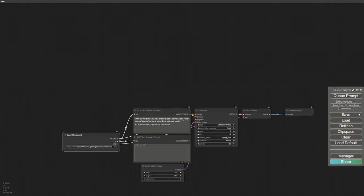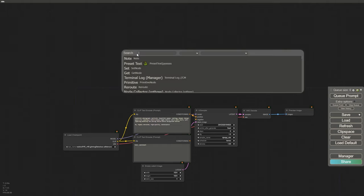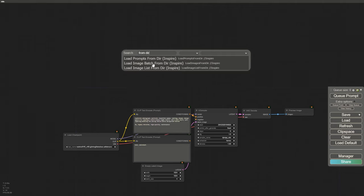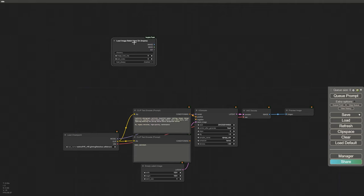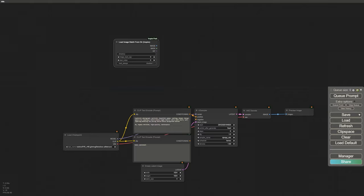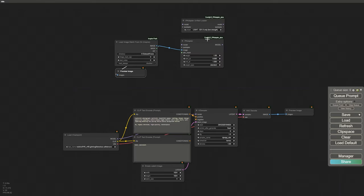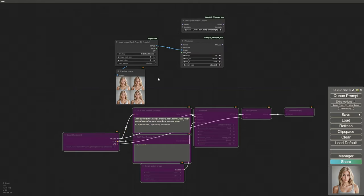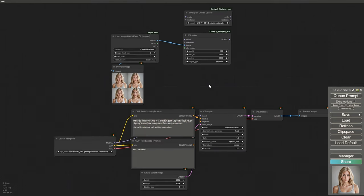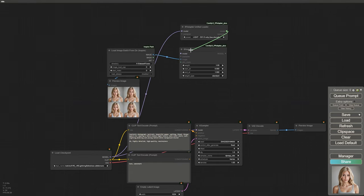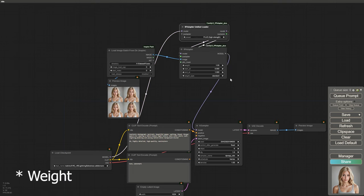Start a new workflow using the RealVis XL checkpoint model. From the Inspire Pack nodes, open Load Image Batch from Directory to import all the face images we generated and saved — just enter the path here. Next, load the IP Adapter and connect it to the batch images, our model, and the KSampler. Set the denoise strength to 0.75.